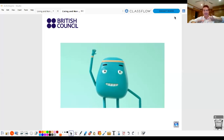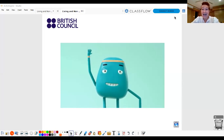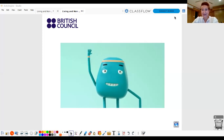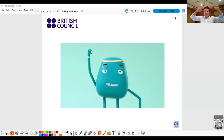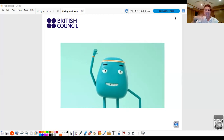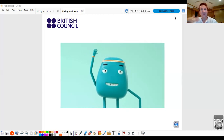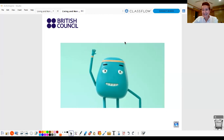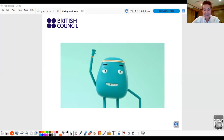Hello everyone! Hi! How are you? I'm wonderful and a little hot. I'm hot. How are you? Nice to see you.